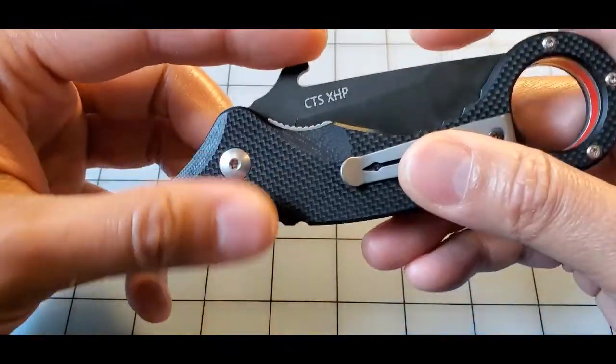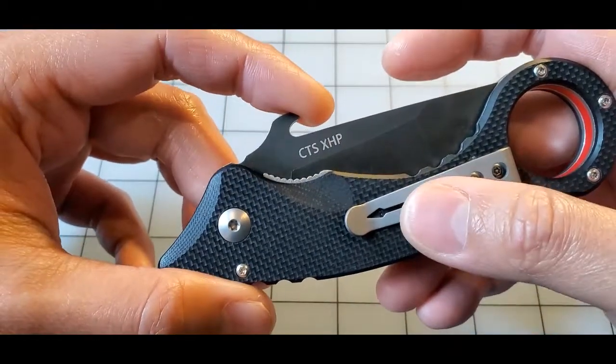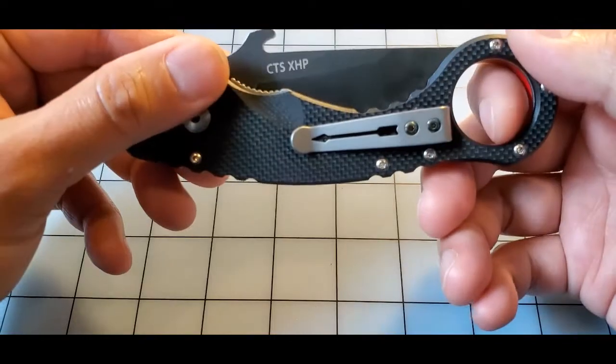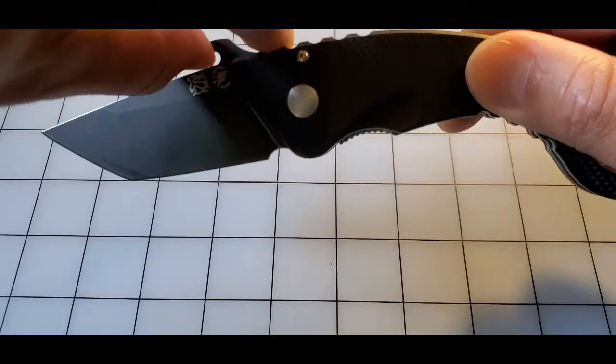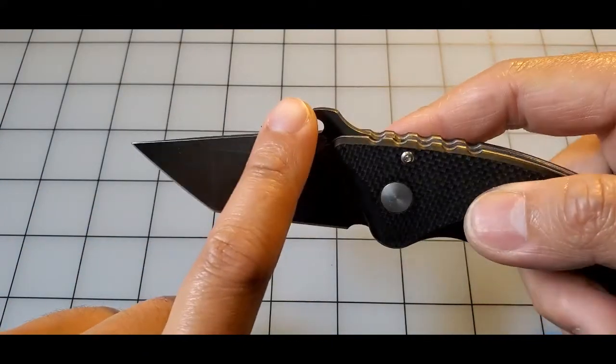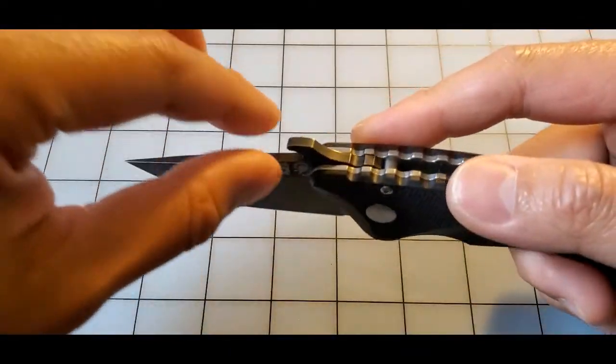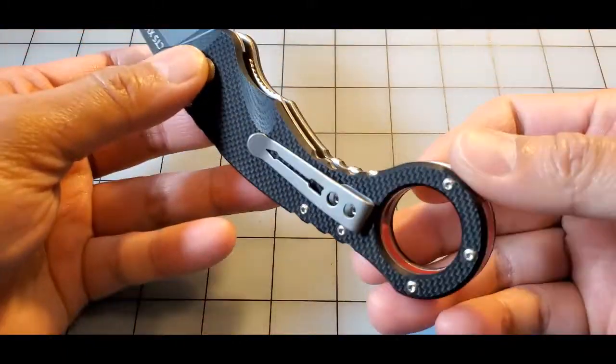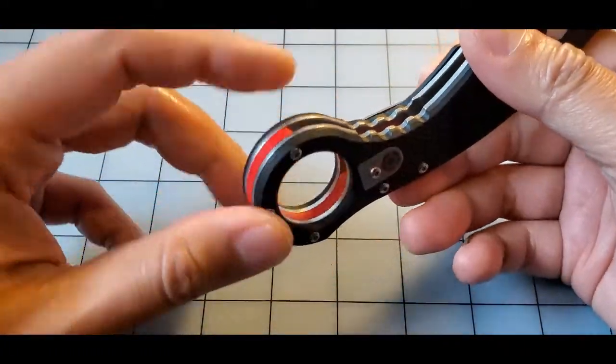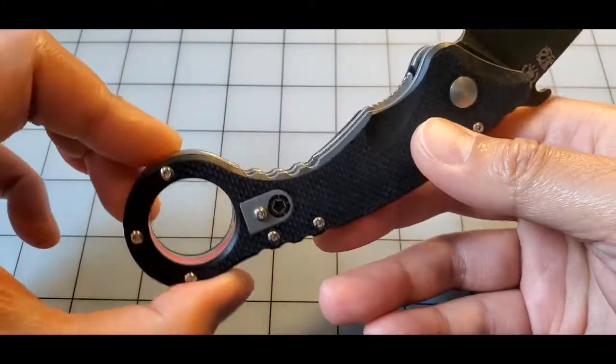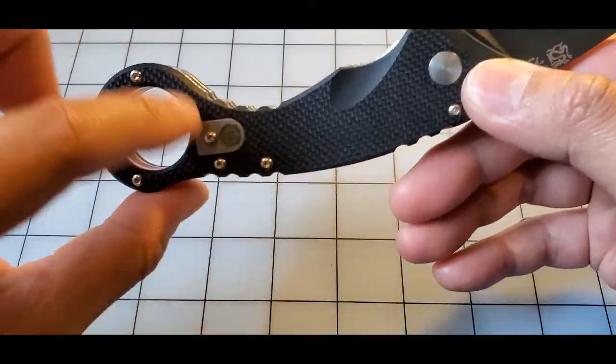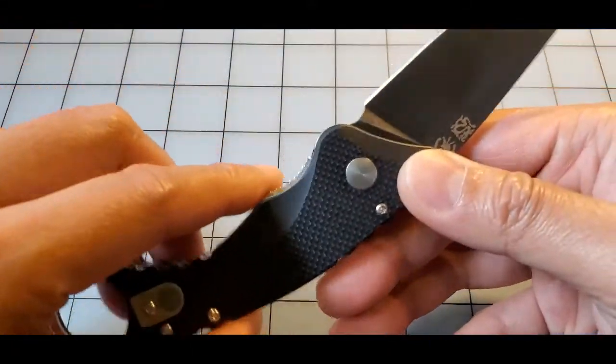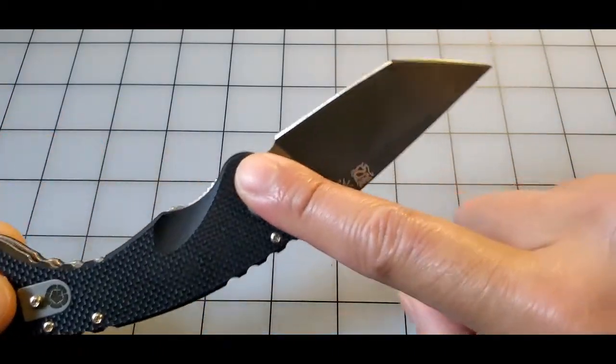The blade is CTS XHP stainless steel, a high-grade stainless steel with good edge retention. It has the Emerson wave feature here, so you can open it with a quick draw from the pocket. Tulam is actually a practitioner of Silat and Kali, so he prefers to have the knife design with the retention ring.